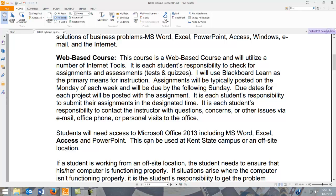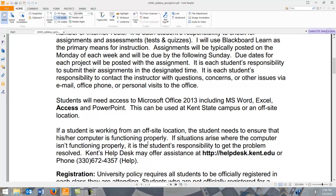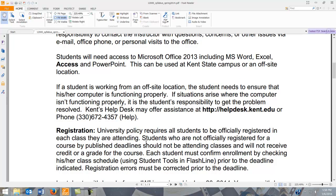If you don't have Access, you can always use the computer lab at the closest campus to you. If you have any technical questions during the course, let me know so I'm aware of any technical glitches, but also contact Kent's Help Desk. They will be able to help you, but I'd like to be kept in the loop, especially if projects are late due to technical issues.